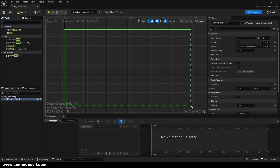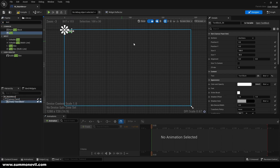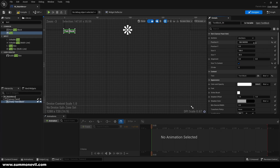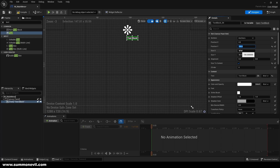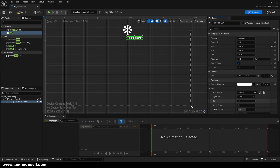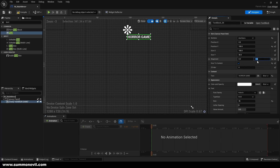Inside of it we're going to put our text for our game name, resize it, anchor it, and put 100 on Y. I'm going to name it 'Horror Game' — you can put whatever you want here, whatever your game name is. We're going to put alignment to Y 0.5 and X 0.5.